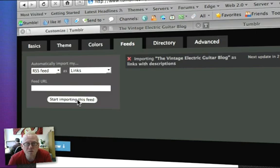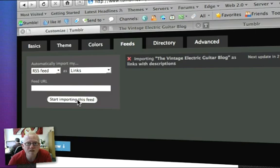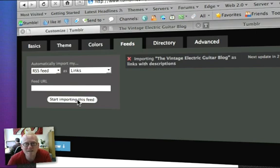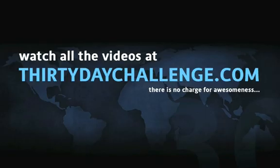It'll create a summary of that post and put that up inside your Vintage Electric Guitar blog. Okay, simple as that. I just wanted to cover that because I forgot about it yesterday. Until my next video, I'll speak to you soon. There is no charge for awesomeness.